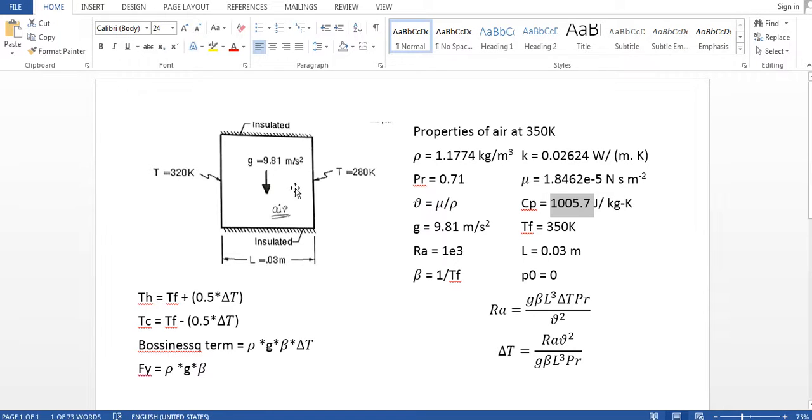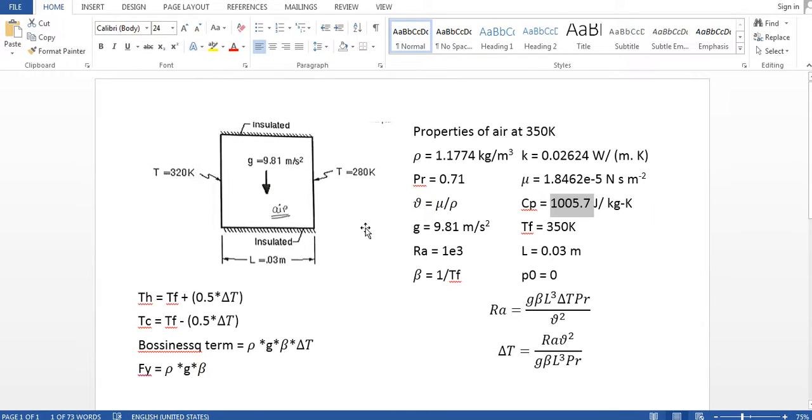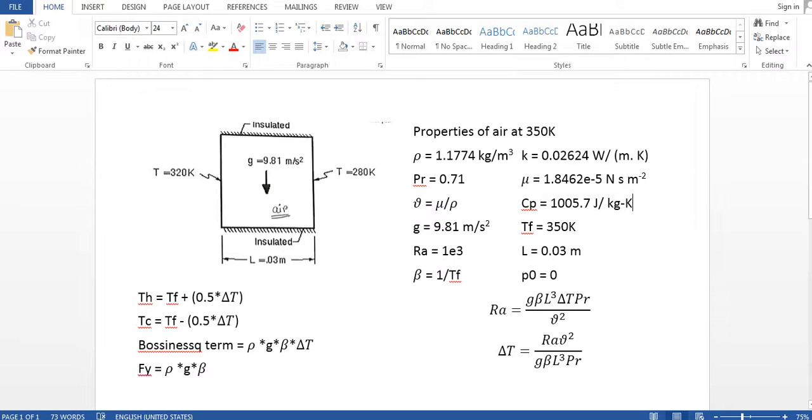So what I'm going to do is I am going to fix the film temperature. The film temperature is the average of T1 and T2. So why I'm going to fix this one? So that in the parameter section I don't have to change the properties of fluid.